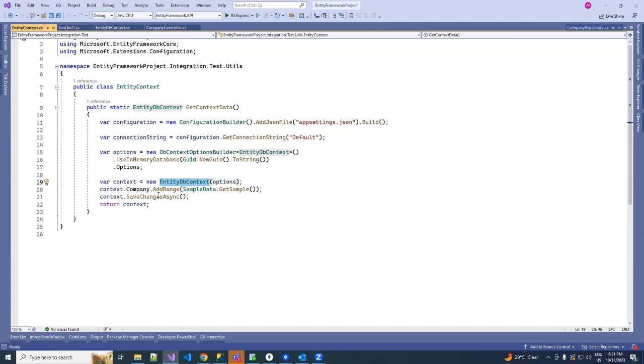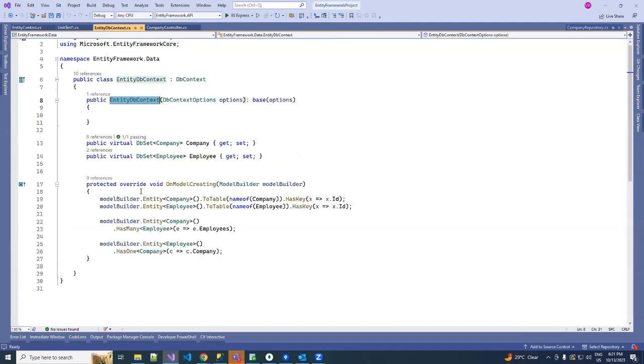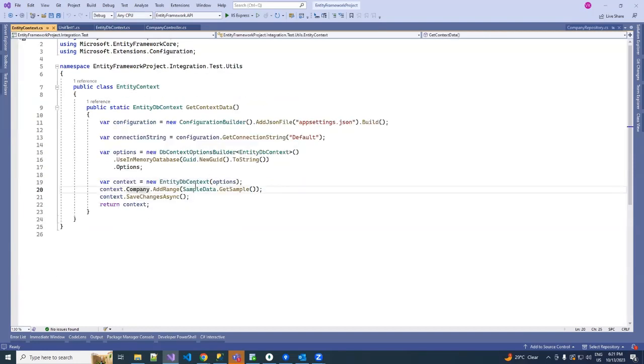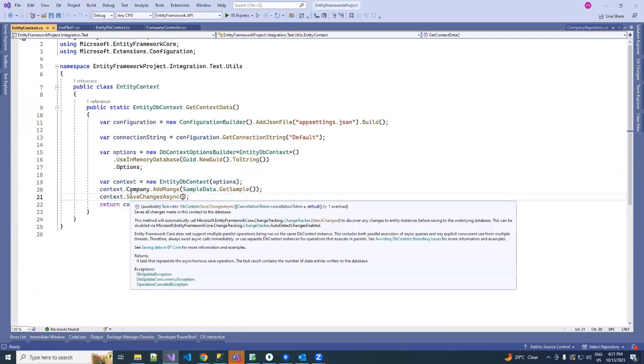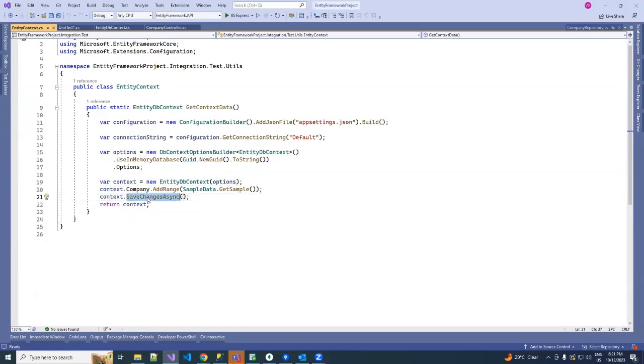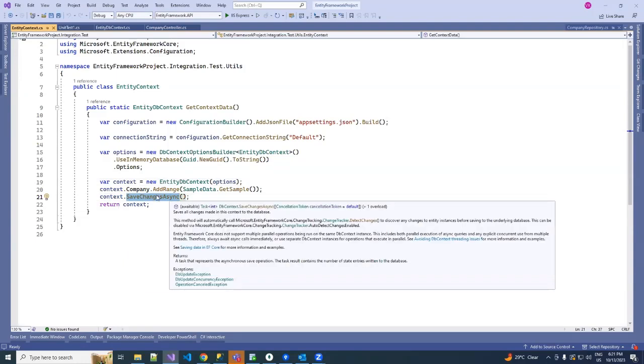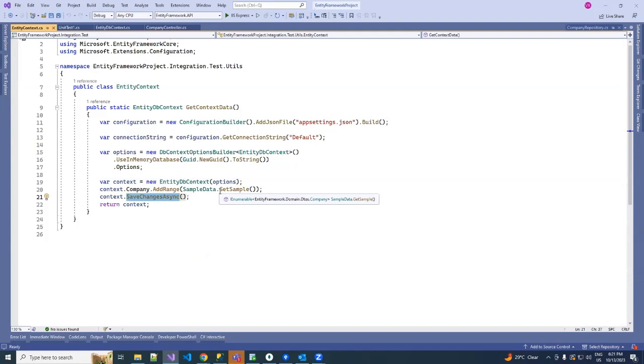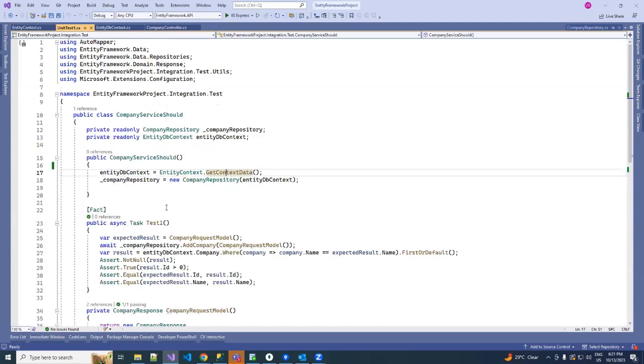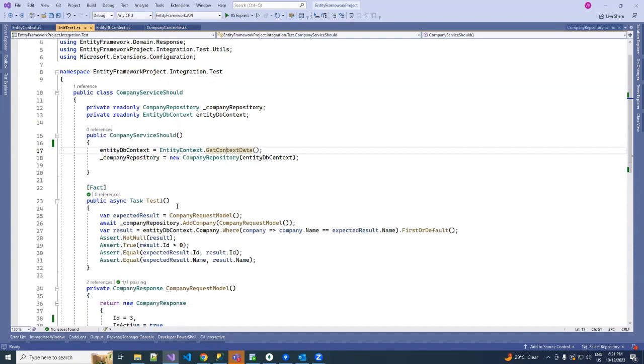Once all is done, don't forget to add this EnsureCreated method after adding the sample values in your entities, and then you've done the context from it. Once you perform all these operations, create one method for your test case.